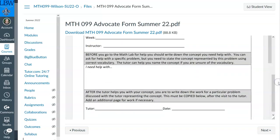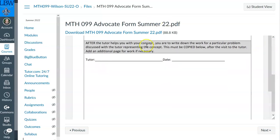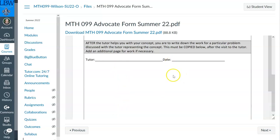Before you go to the math lab for help, you should write down the concept you need help with. It could be as simple as a homework question or a video question — it could even be that you know how to do all of it, and then the tutor or instructor will find a problem to help you out. You can ask for help with a specific problem, but you need to state the concept represented by that problem correctly — the tutor can help you name the concept. Notice this: after the tutor helps you with your concept, you are to write down the work for a particular problem discussed with the tutor representing the concept — this must be copied below. Don't just show me the problem and the answer; I want to see all the work, the detailed explanation, what you and the tutor talked about. It says this must be copied below after the visit to the tutor. Add an additional page of work if necessary.